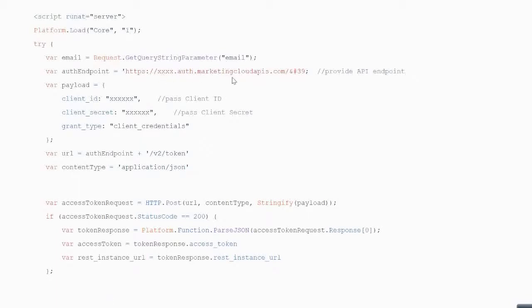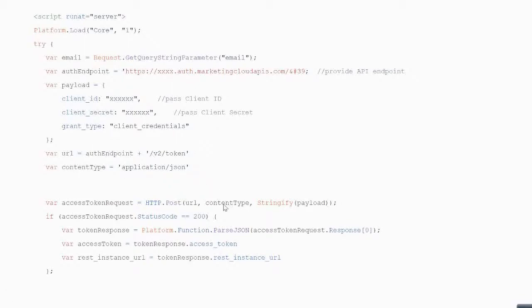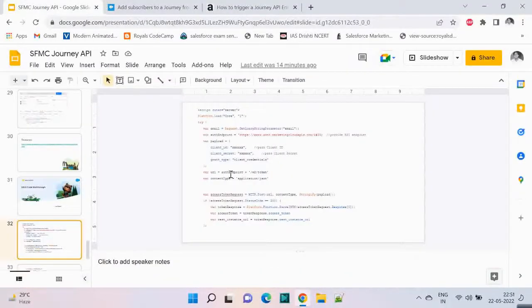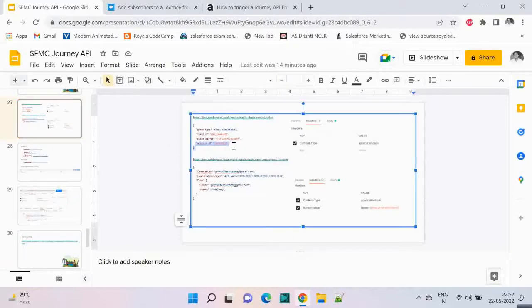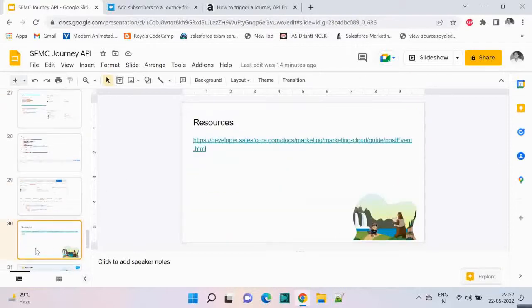We define the payload passing the client ID and client secret, and we make an HTTP.Post call. The URL is the authentication URL — v2/token — and the content type is application/json. The payload contains the client ID and client secret. This code is available on the sfmarketing.cloud website. We also need to include the account URL here.